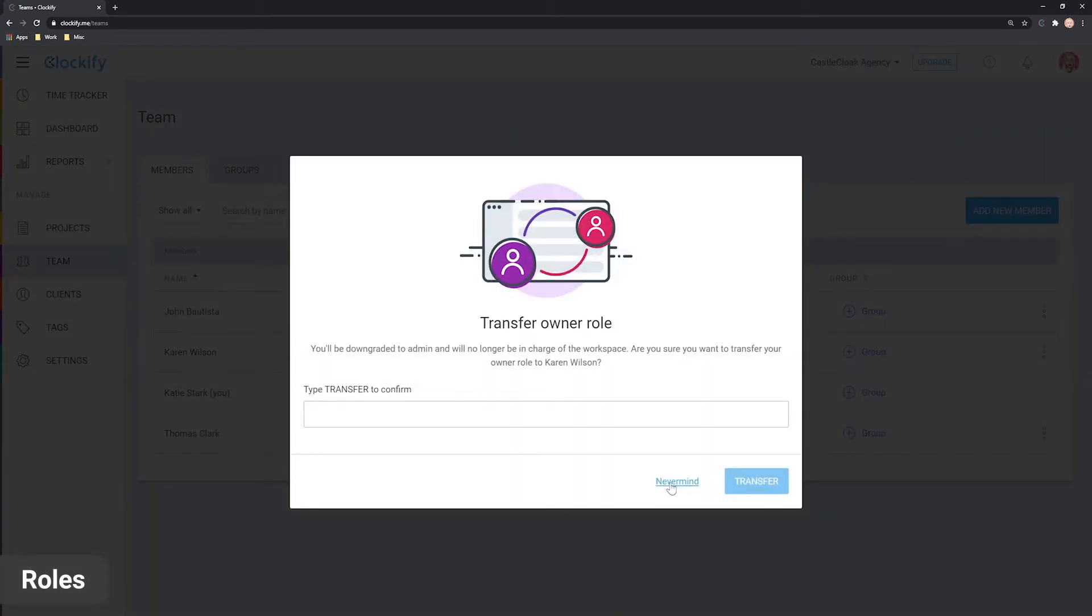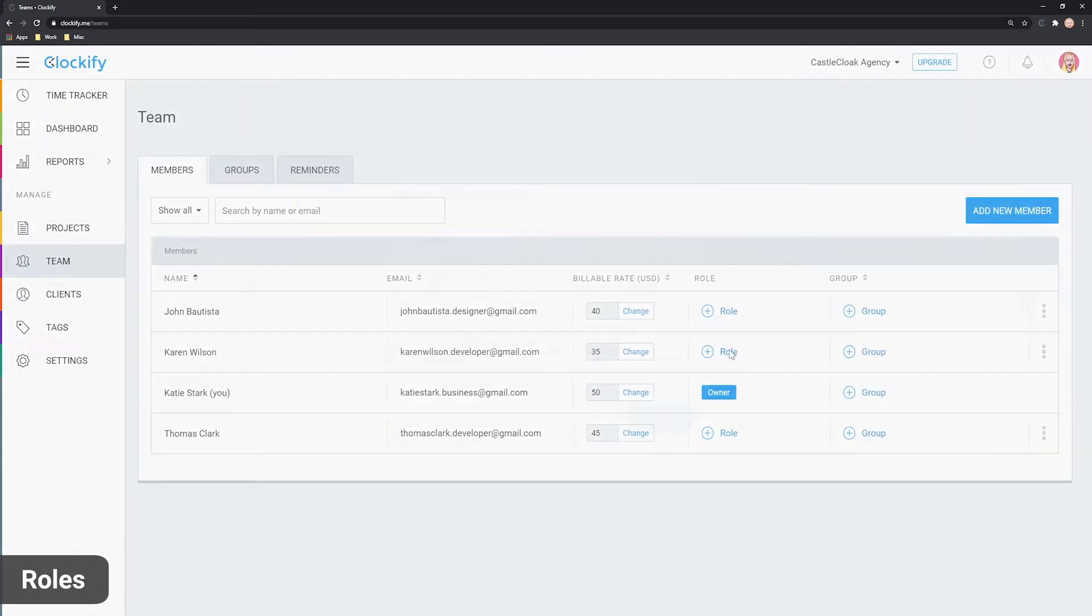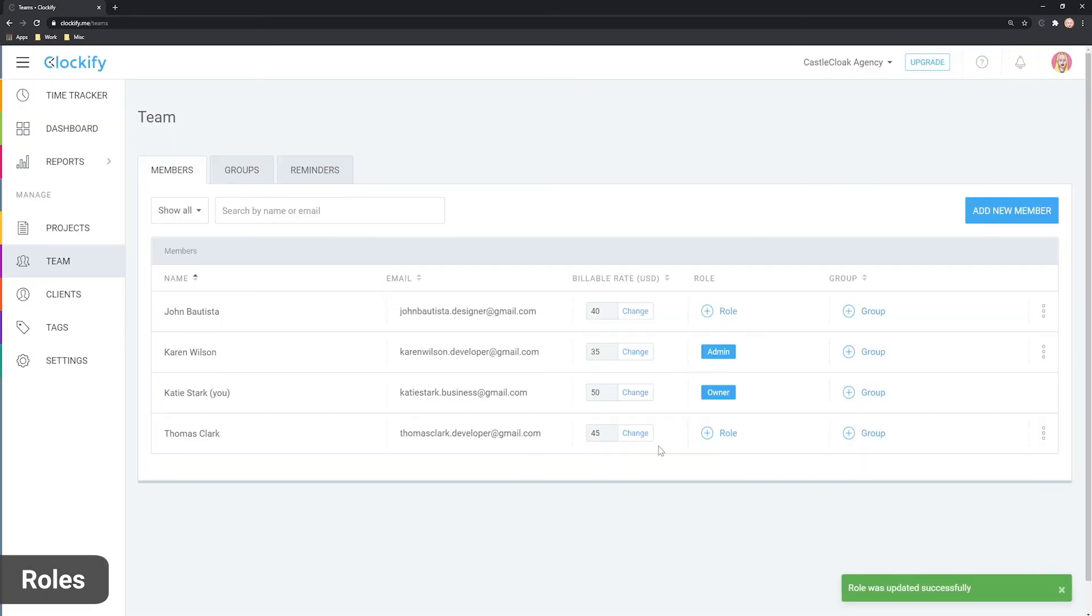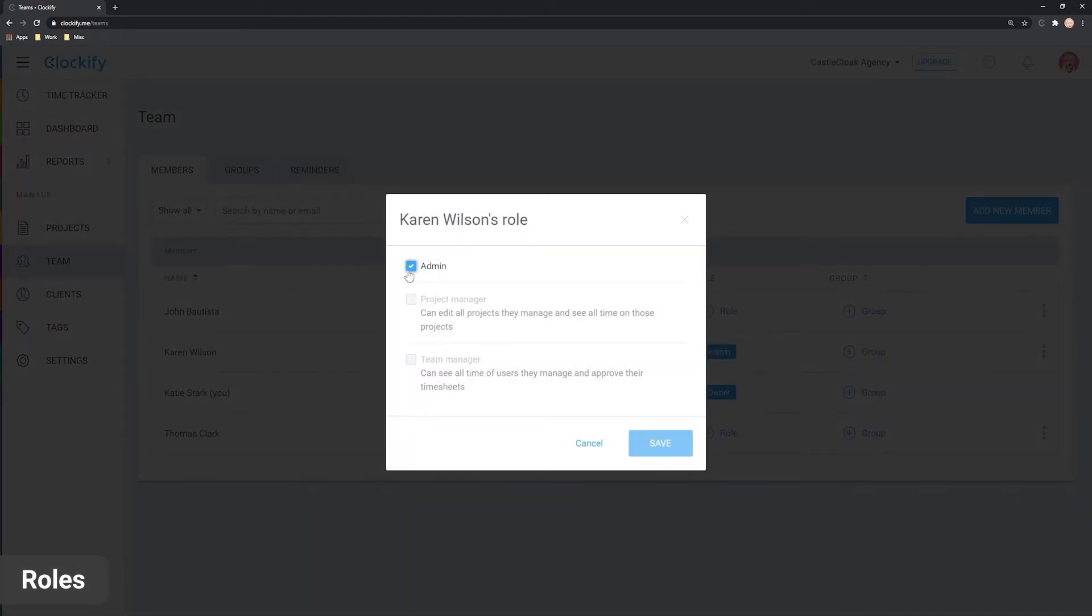To make someone an admin, click on someone's role and check the admin box. If making someone an admin is too much, you can give them a manager role.